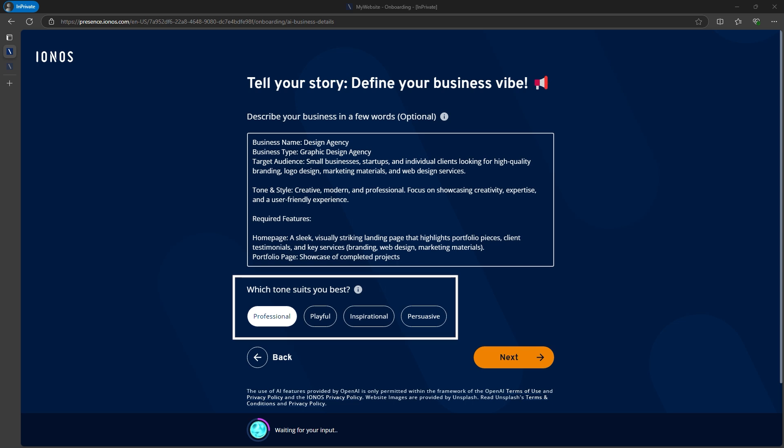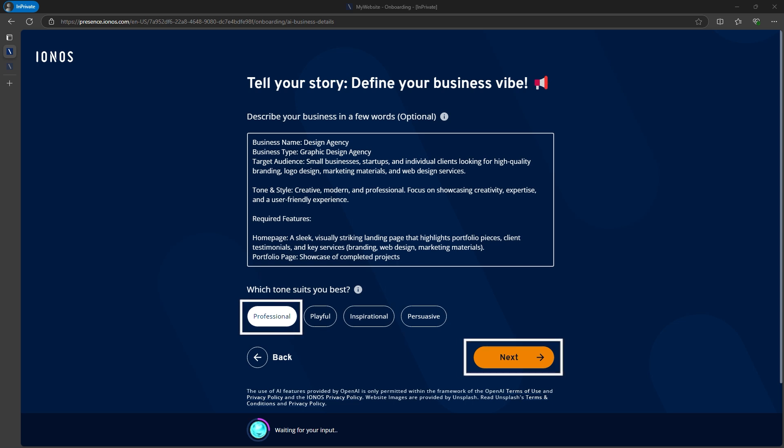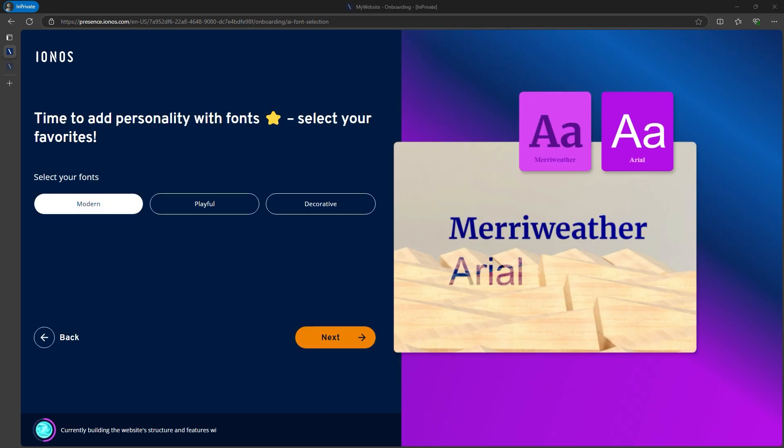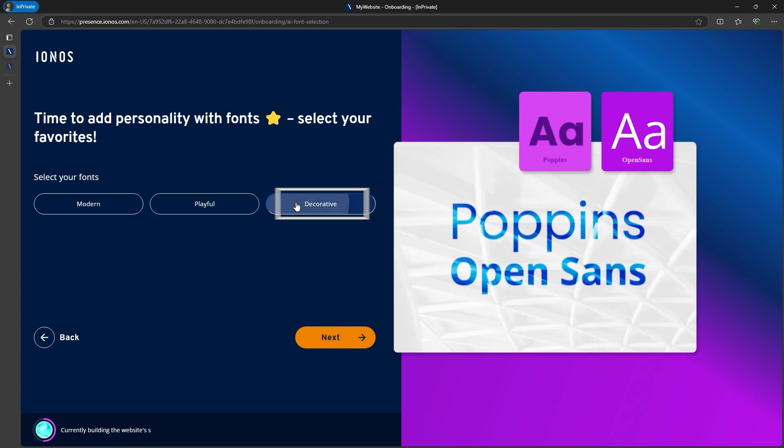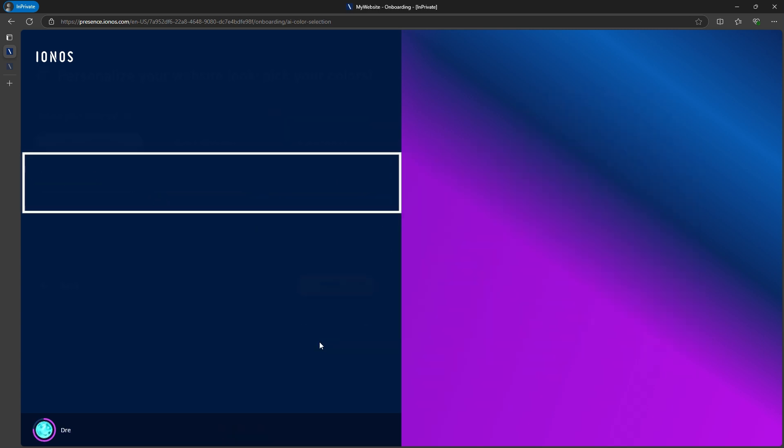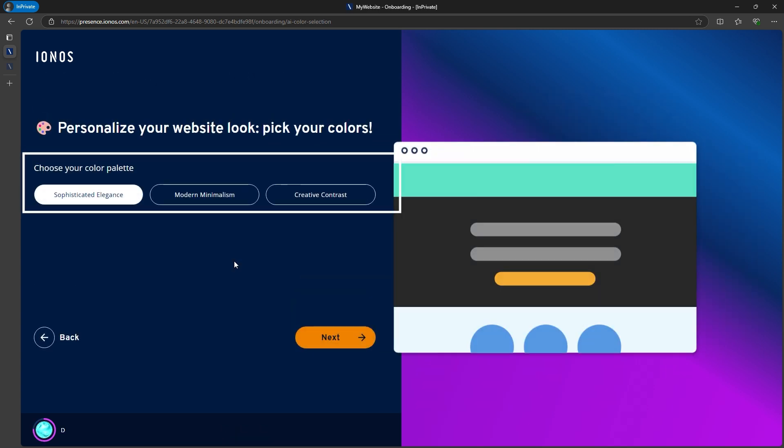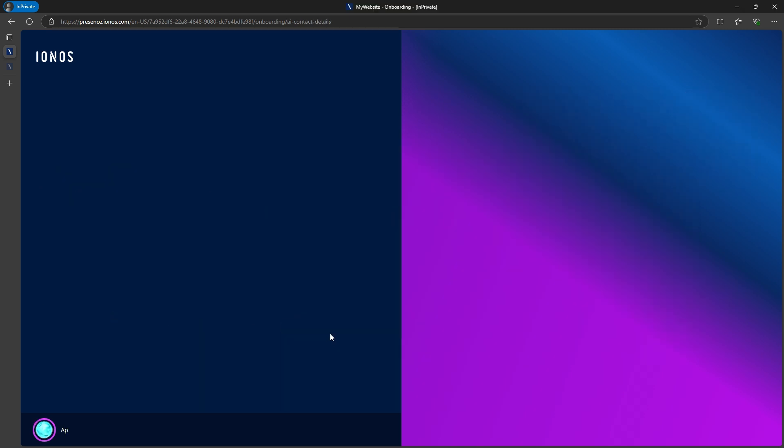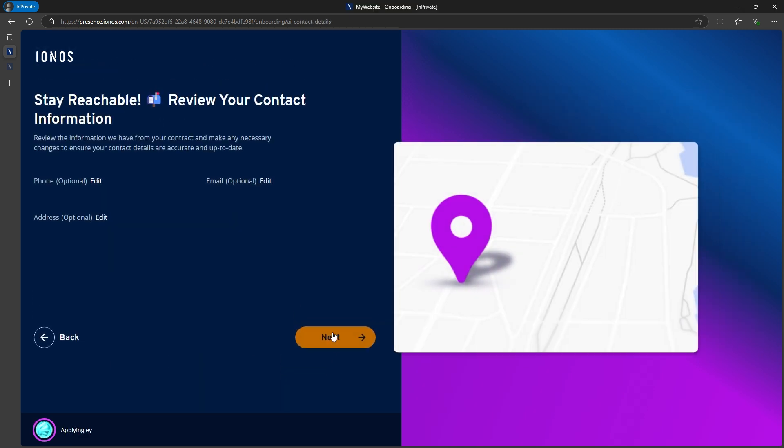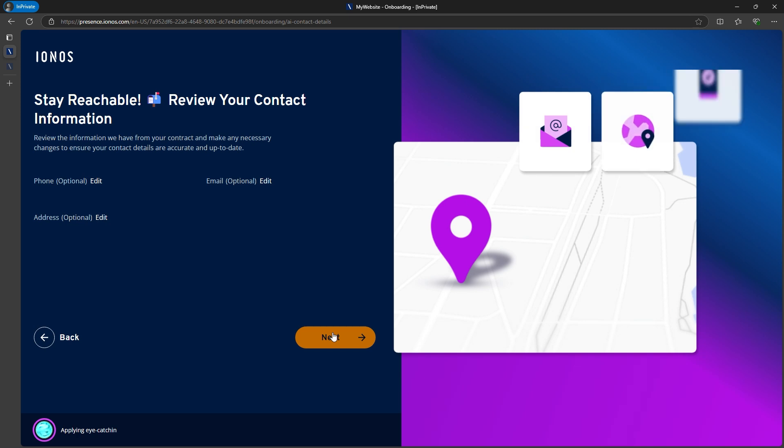Next, you'll choose the tone of your website, whether it should be professional, playful, or inspirational. I'll go with professional to match the design agency theme. Then, you can select the font style. I'm choosing decorative, followed by a color palette, and I'll pick creative contrast, which works best for my project. Don't worry, you can always change these later.